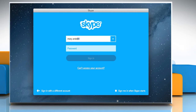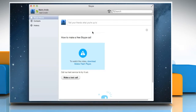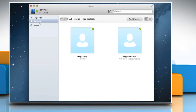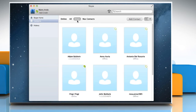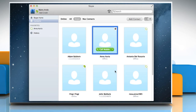Sign in to your Skype account. To create a Favourites section in the sidebar, go to a contact list, then right-click the contact and select Add to Favourites.